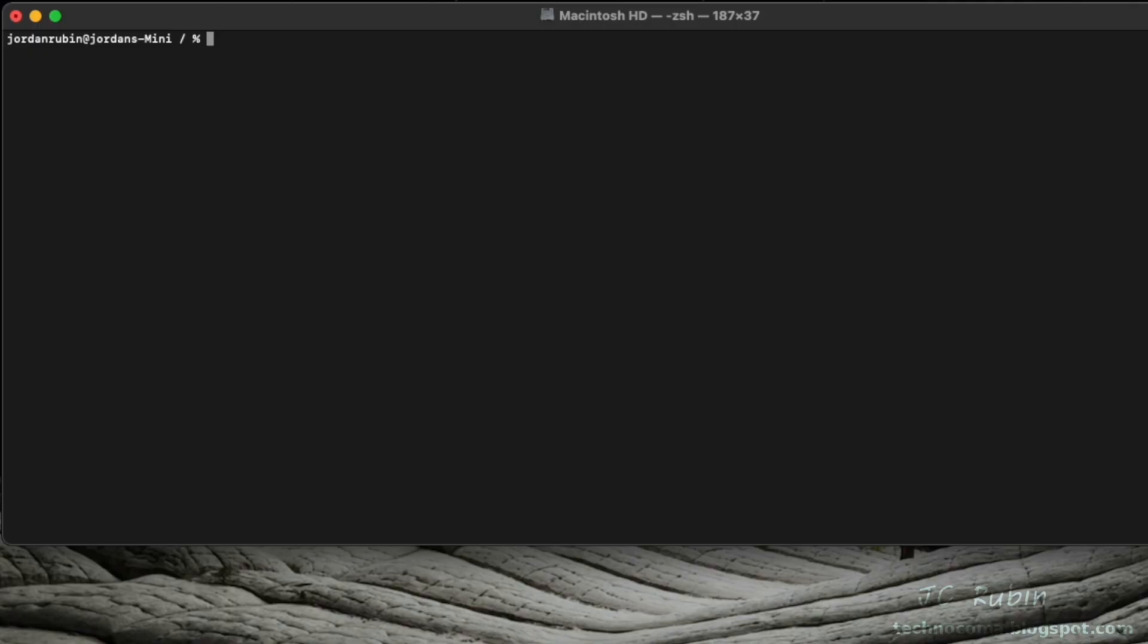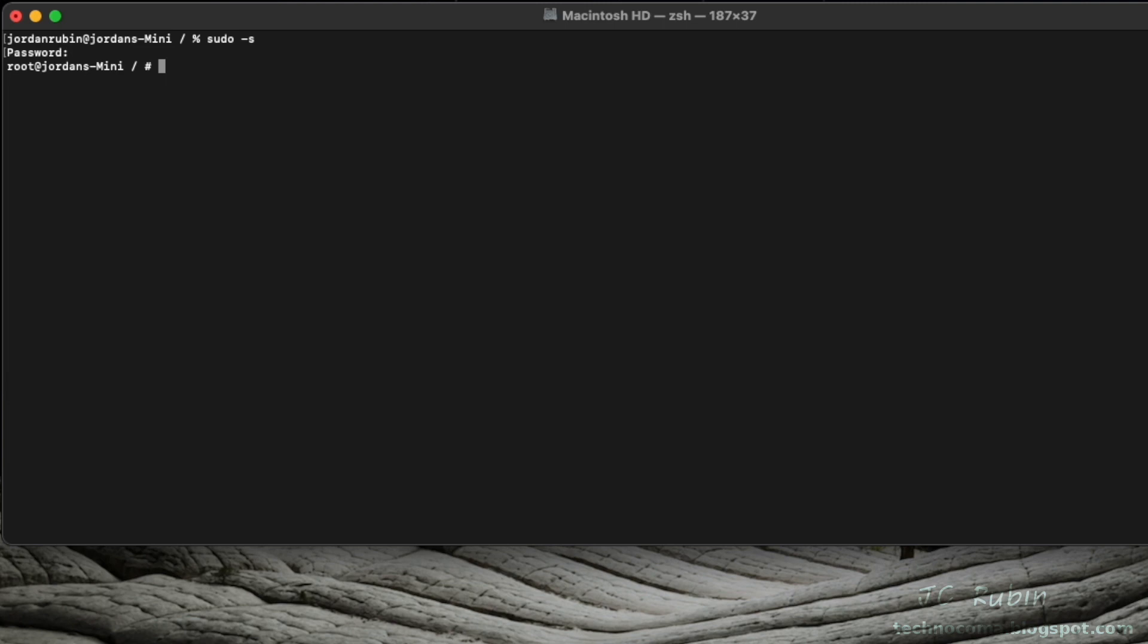In the terminal, we're going to need to be superuser or administrator to conduct the following tasks. So we do sudo -s, type in our password, and now we will go to the Download directory.